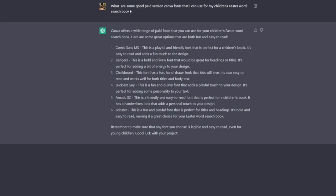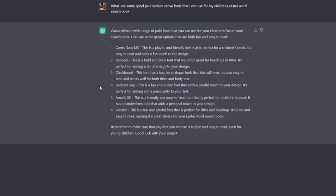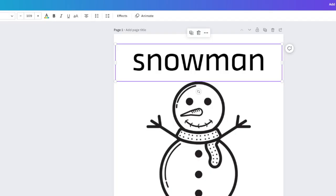What I've done here is to ask what are some good paid version Canva fonts that I can use for my children's Easter word search book. So I've actually just loaded up Canva here. I'm going to select some of these to see if they actually look appropriate or not. So I'm going to go ahead and use Bangers and Luckiest Guy to see if these actually look appropriate for that type of book.